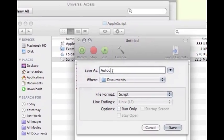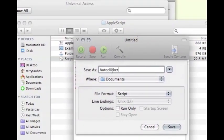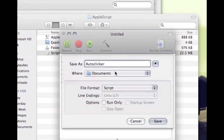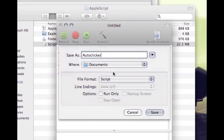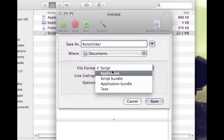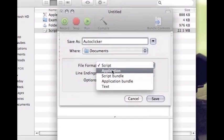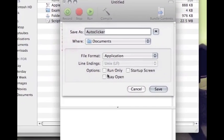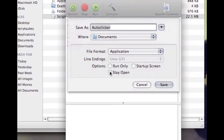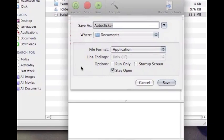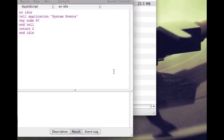Now you can name it whatever you want. I'm going to name mine Auto Clicker. Save it to wherever you want. And then File Format, you're going to change to Application. And then you're going to click Stay Open. And Save.